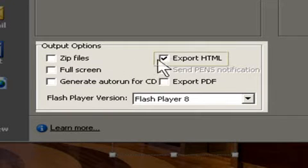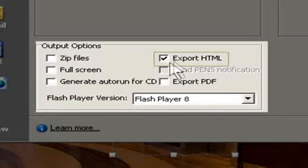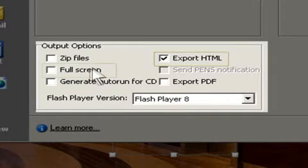You can export to HTML, which I recommend you leave on. Even if you're not using the HTML, you may need it for something else later on.